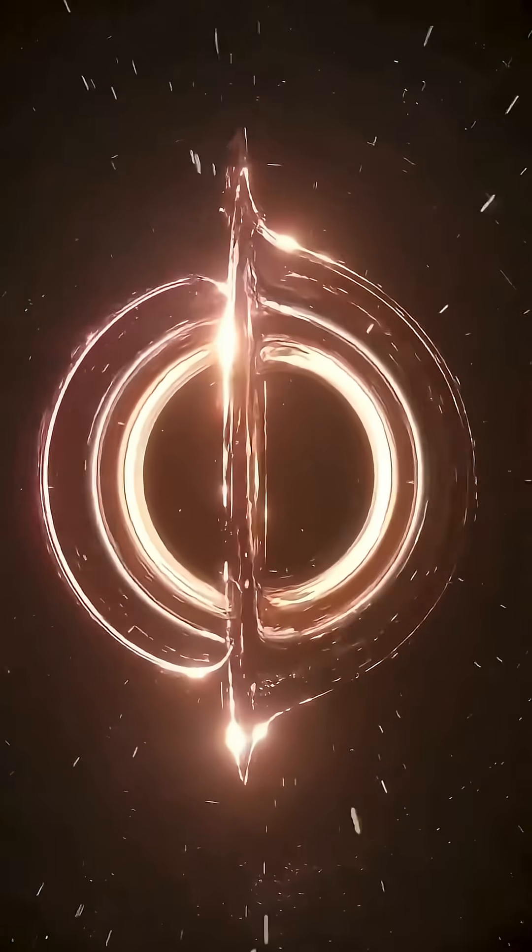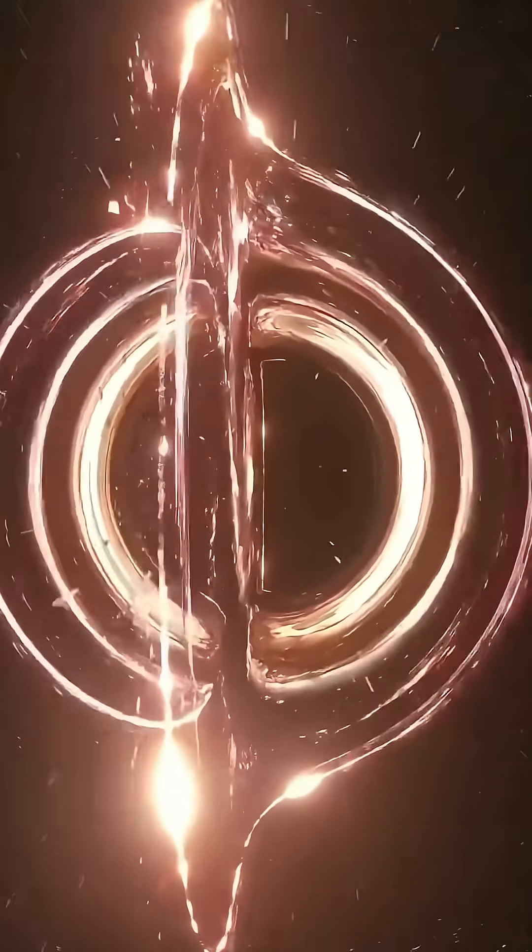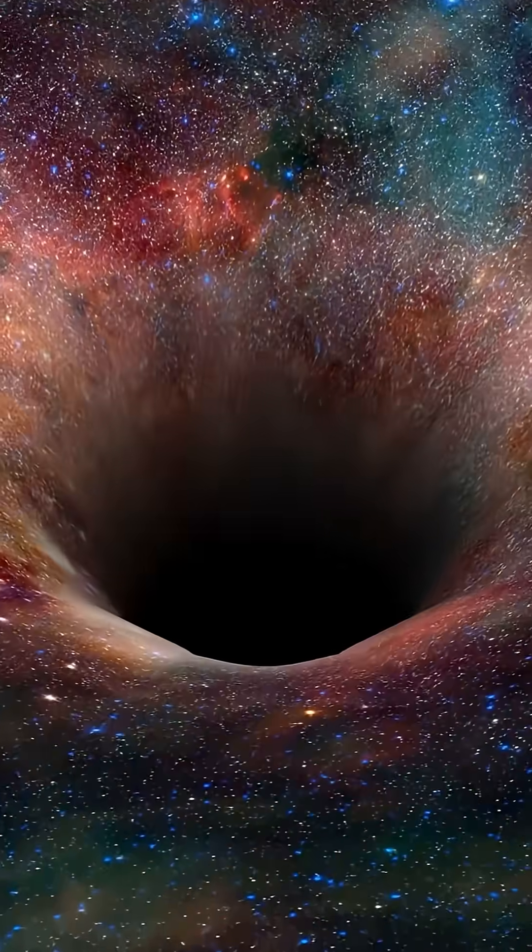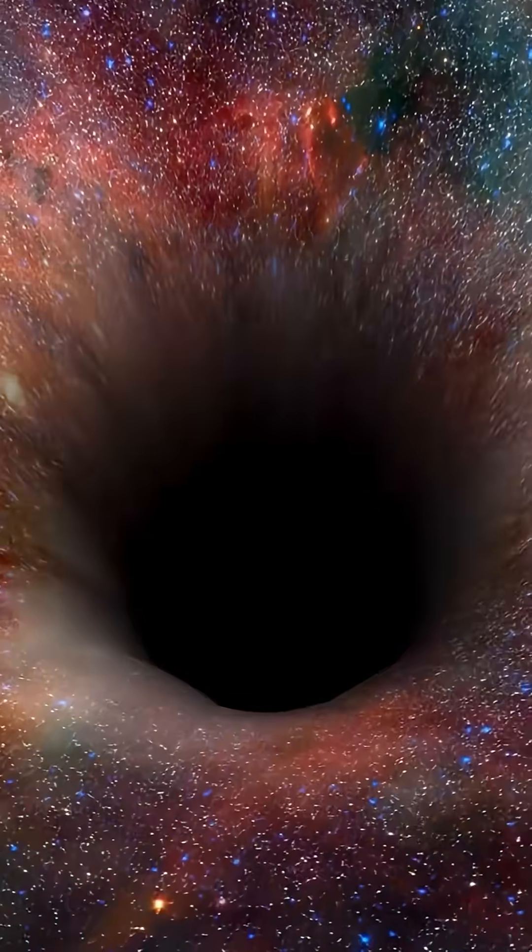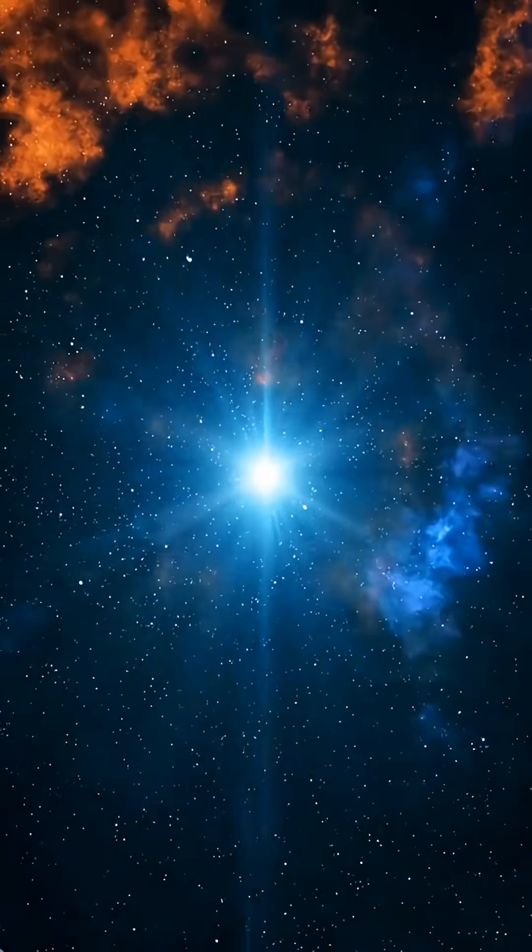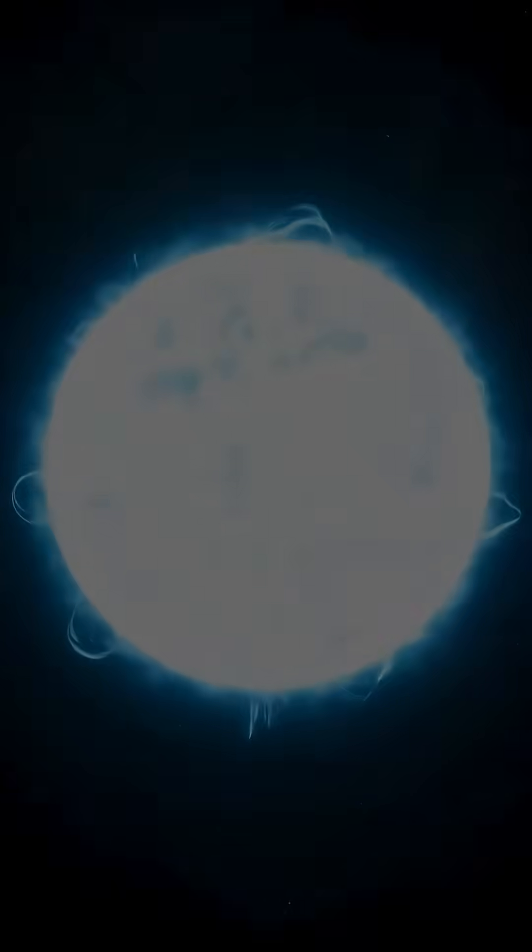When we think of the most dangerous objects in the universe, black holes usually top the list, but what if something even deadlier exists? Smaller, stranger, and possibly more extreme?